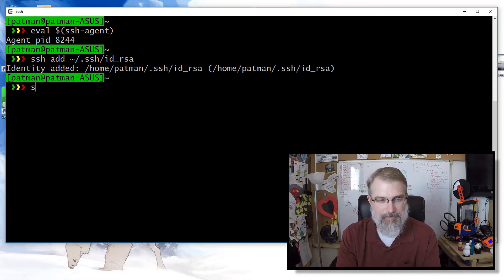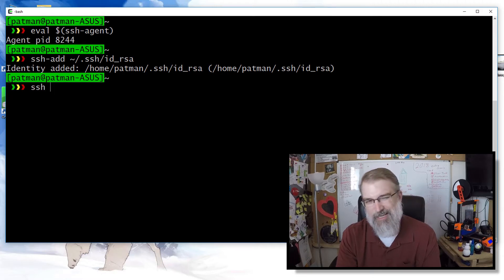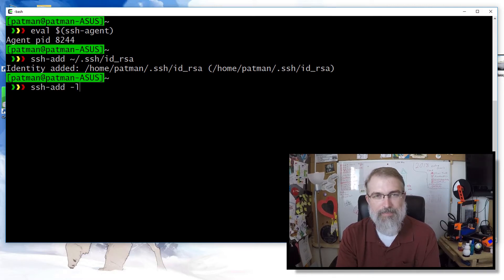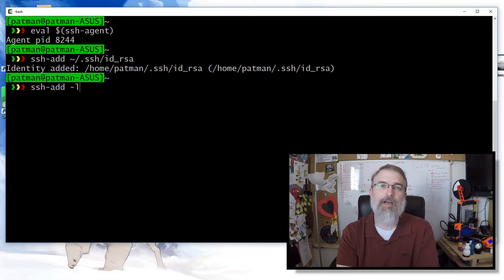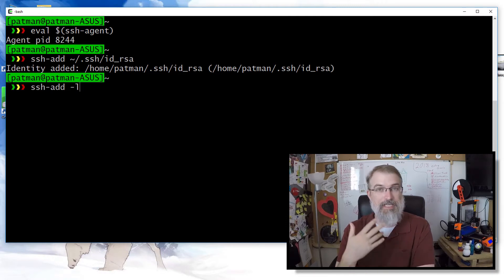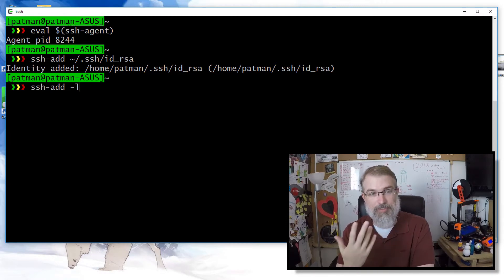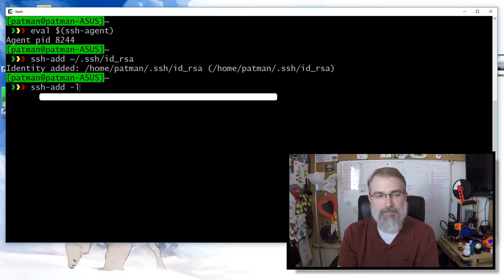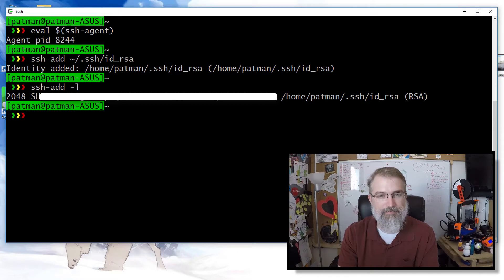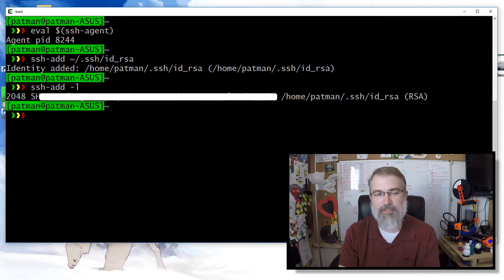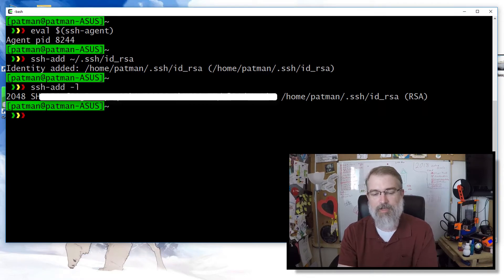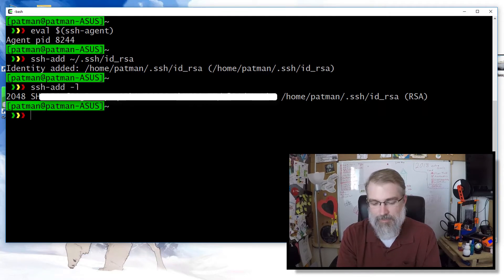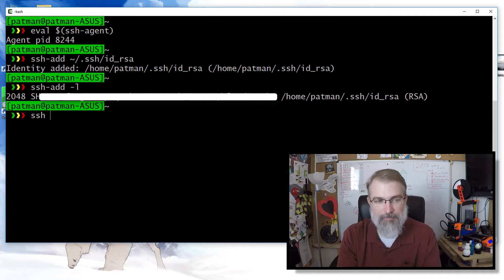So I have my private key. And the next thing I do, you don't have to do this, is I like to make sure that it really got added and things are really there. So I can do ssh-add dash L to list all my keys that are in there. So I can list it. There's the key. Looks good.